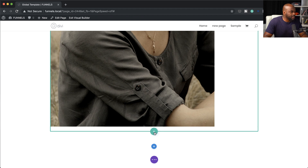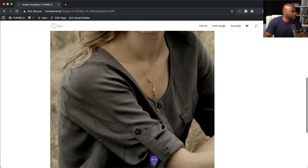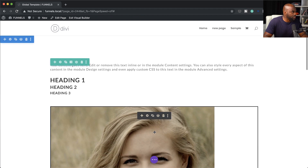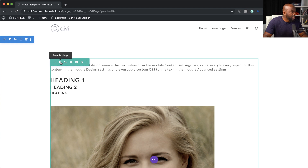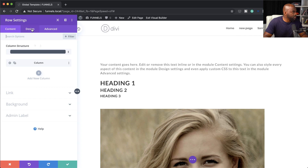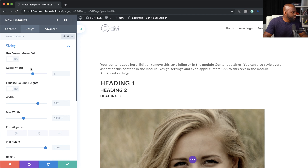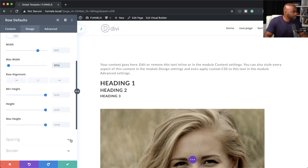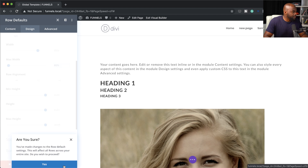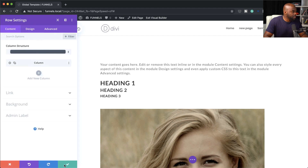Now let's add a setting on our rows. With my rows, I prefer to have them at about 80%. So I'm going to come over here to my row settings, click on the global item, design, sizing, and set my width to 80%. Then save.